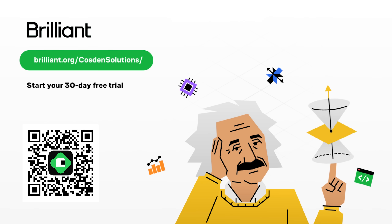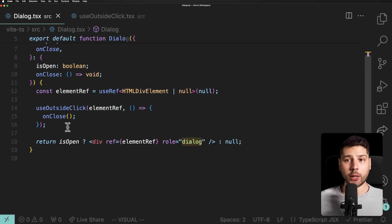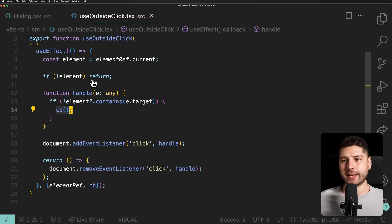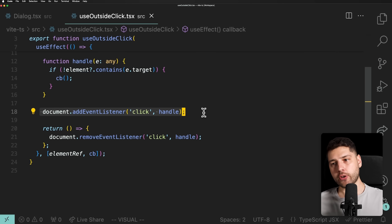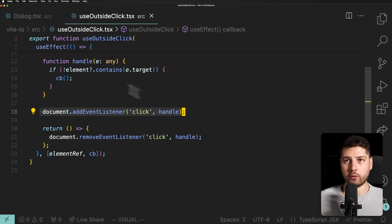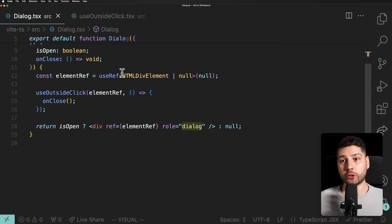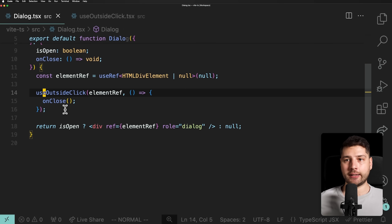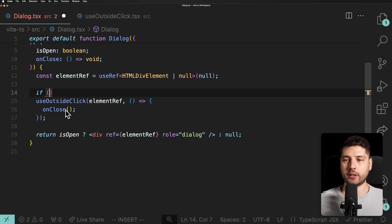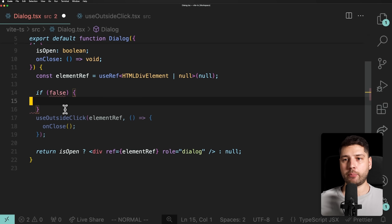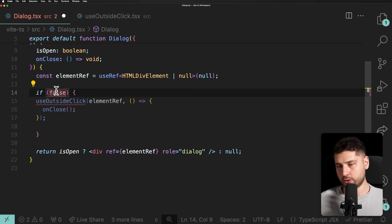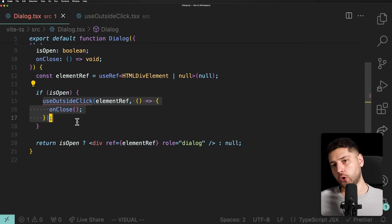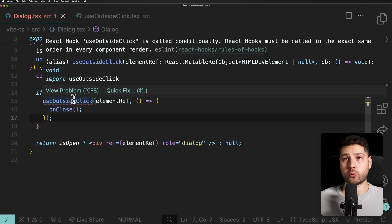Now let's get back to implementing the conditional hooks rendering pattern. Ideally, we wouldn't want to run any of this code at all — this hook creates a subscriber and adds a listener to the document, which is a memory and performance overhead. Having this for all components when they're not open is something we want to avoid. But we can't just wrap the hook in an if statement like `if (isOpen)` and call the hook conditionally — that breaks the rules of hooks.